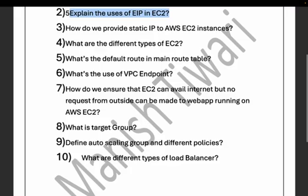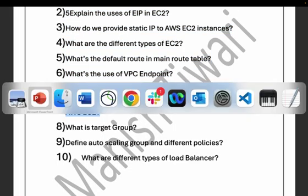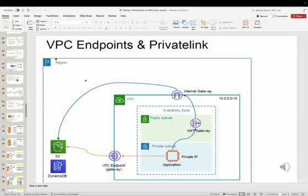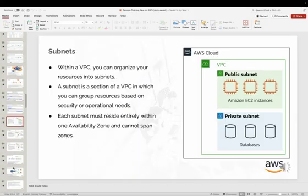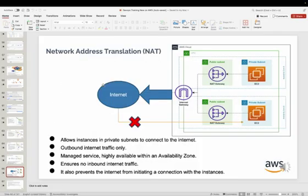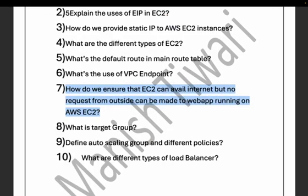The seventh question is: how do we ensure EC2 can access the internet but no outside request can reach an application running on AWS EC2? For that, you create a NAT gateway and configure it in your private subnet, so the EC2 instances can make outbound internet requests but no one from outside can make requests to your EC2 instance.